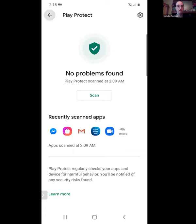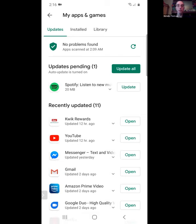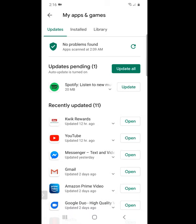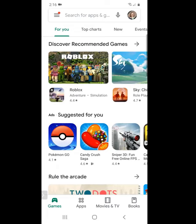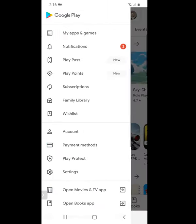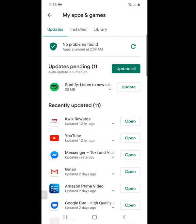You can go back to the app screen on Android, which is another place to find Play Protect. This is also where you can update your apps. If you don't have automatic updates turned on, you can go into the Play Store, click the three lines, go to My Apps and Games, and update them from there. This keeps your software protected.